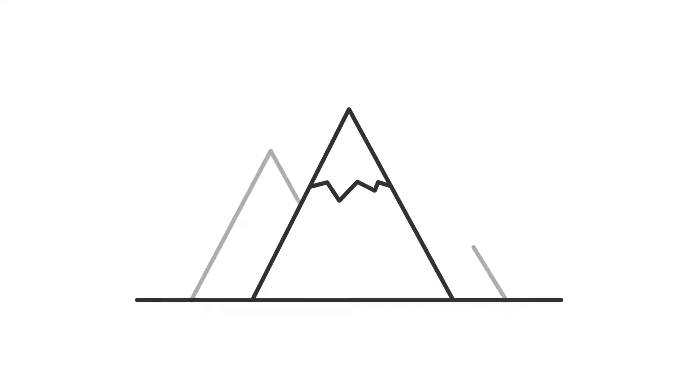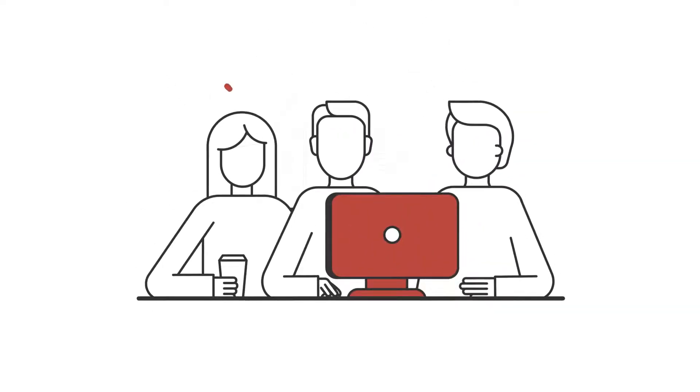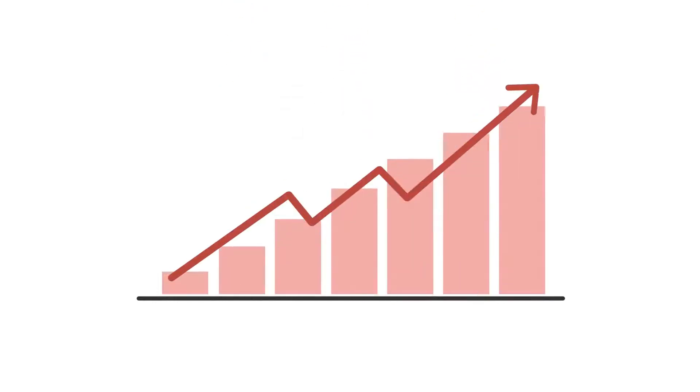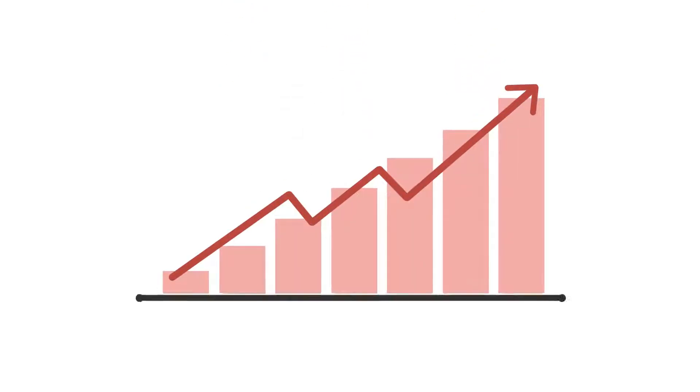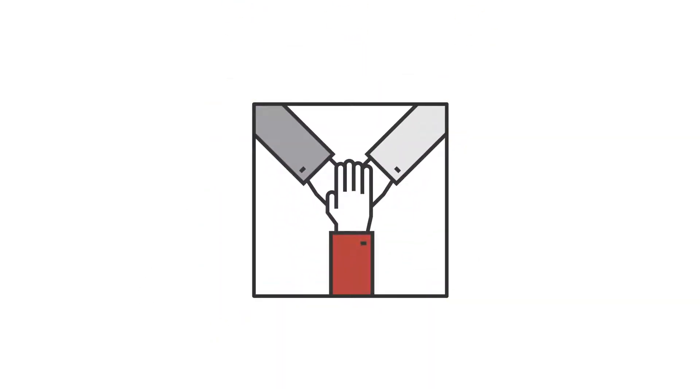Arguably, the biggest challenge any company deals with is ensuring everyone is doing the right things to get the right outcomes. In other words, a competent team.